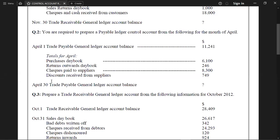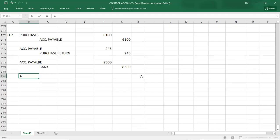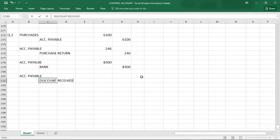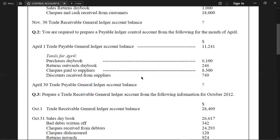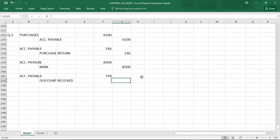Last entry: discount received from supplier. Double entry — accounts payable debit, discount received credit. Amount: 749. All entries are now completed and ready to be posted to the ledger.